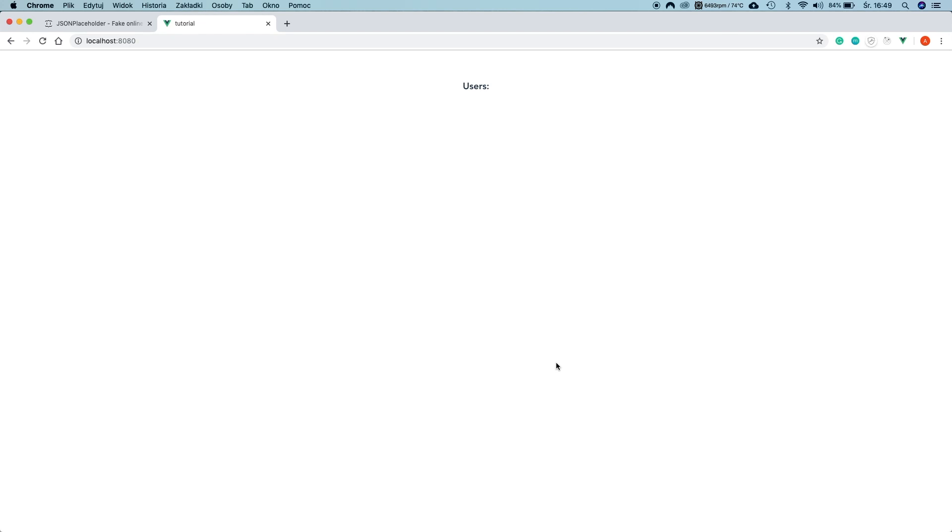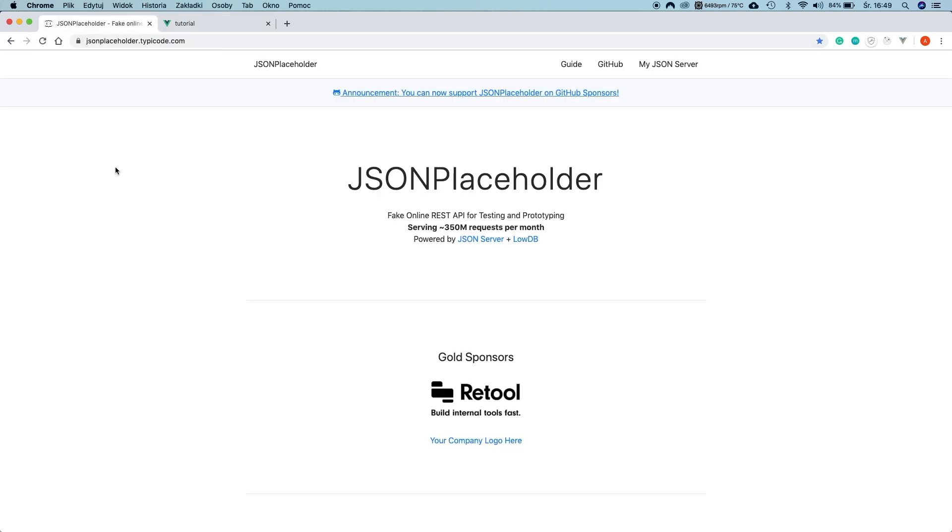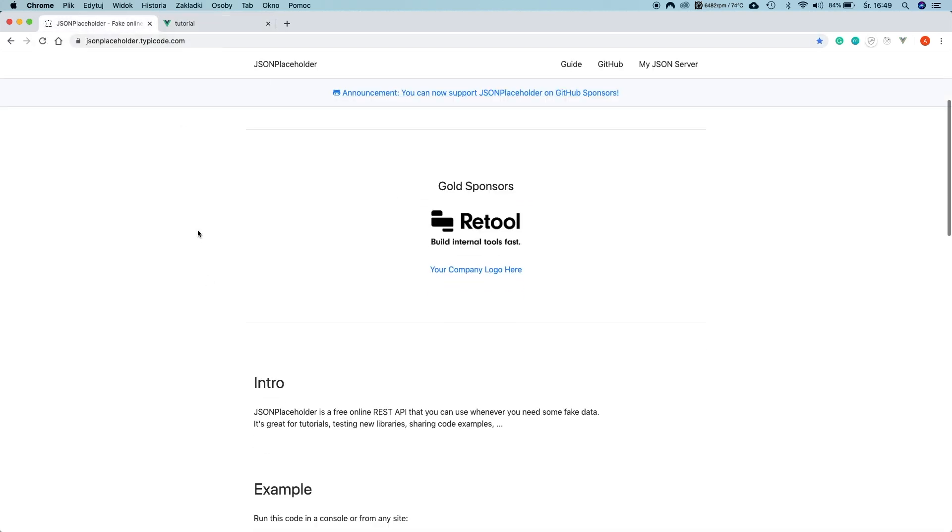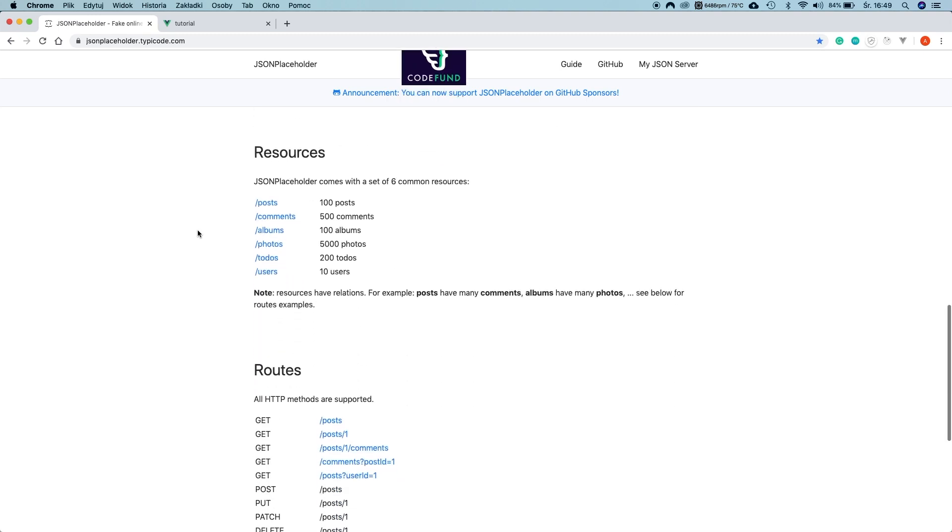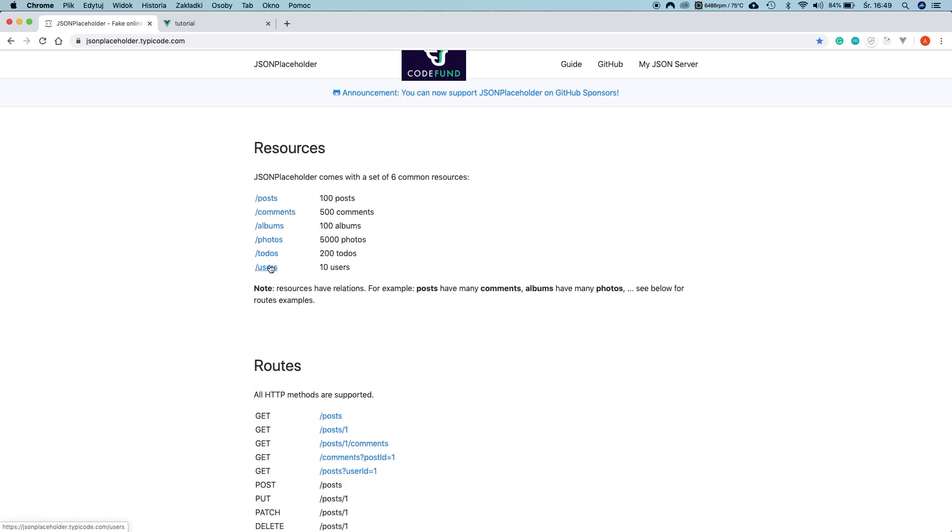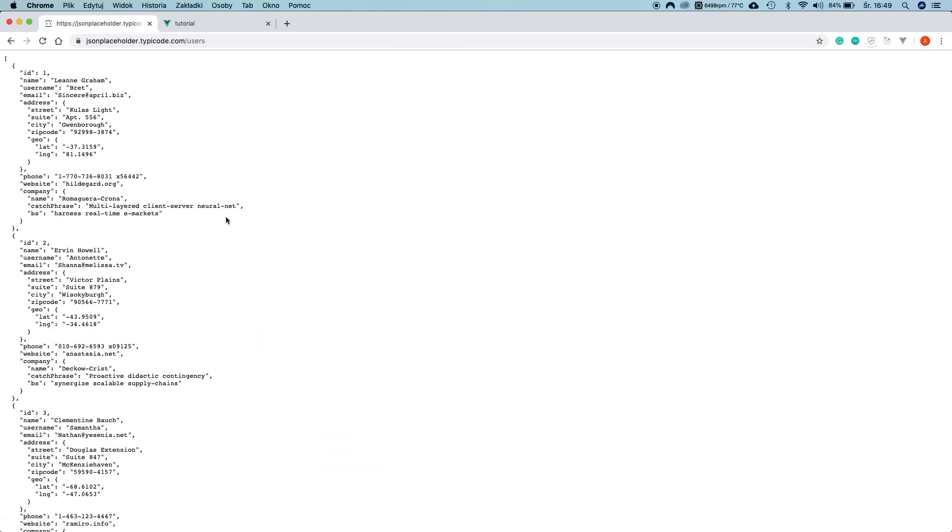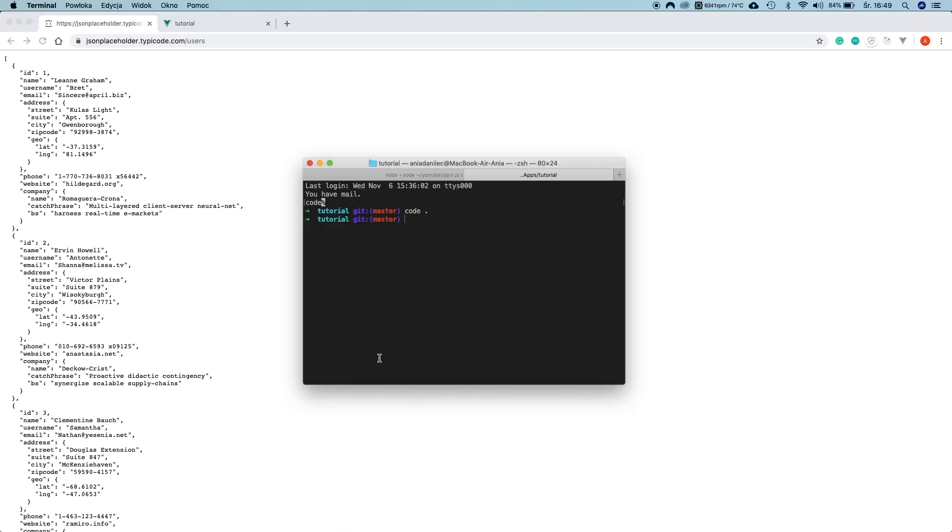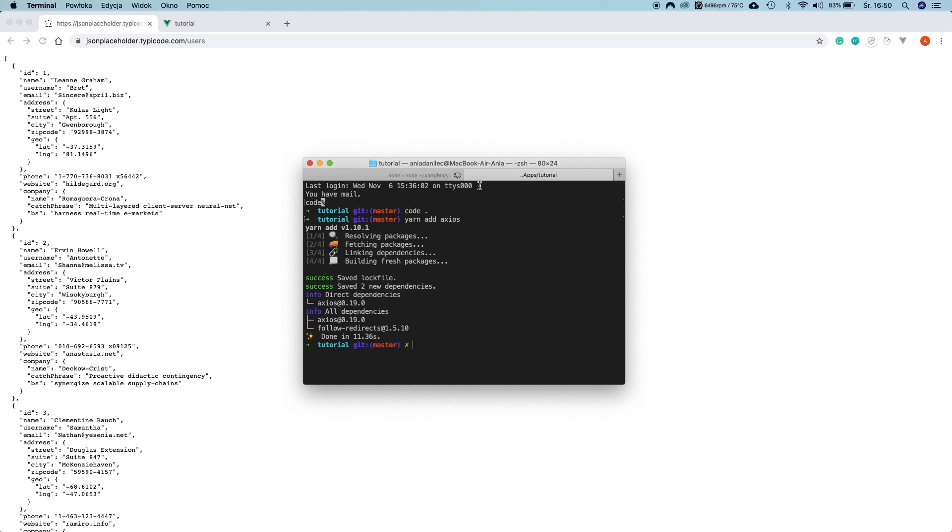Next thing, which we are going to do is fetching data from our fake online API. I'm using JSON placeholder, something like this. We are going to use users endpoint and we will get this kind of data. We will do our REST API call using Axios. And this is why we have to install Axios into our project. Let's go back to the console and let's install Axios using command yarn add Axios or you can find the command with npm. It's ready.